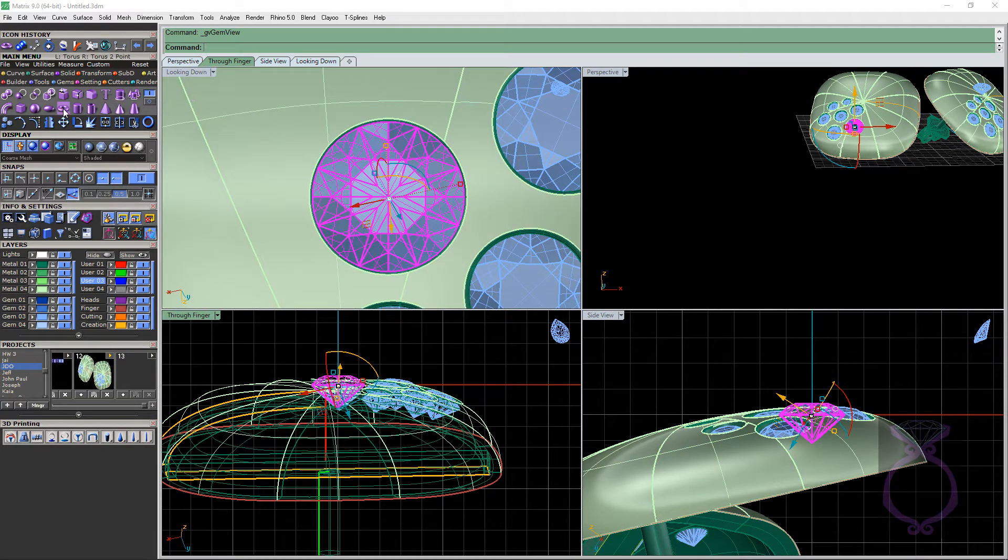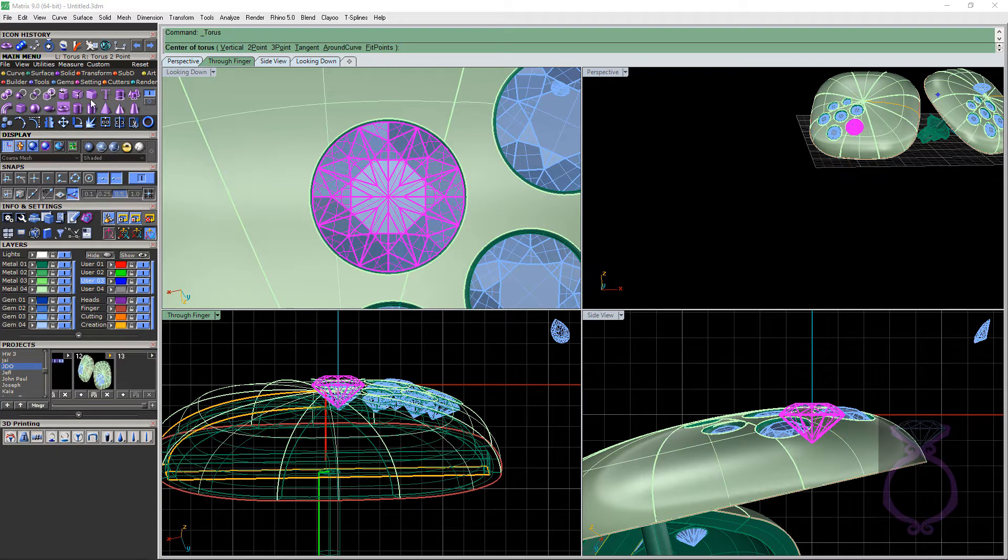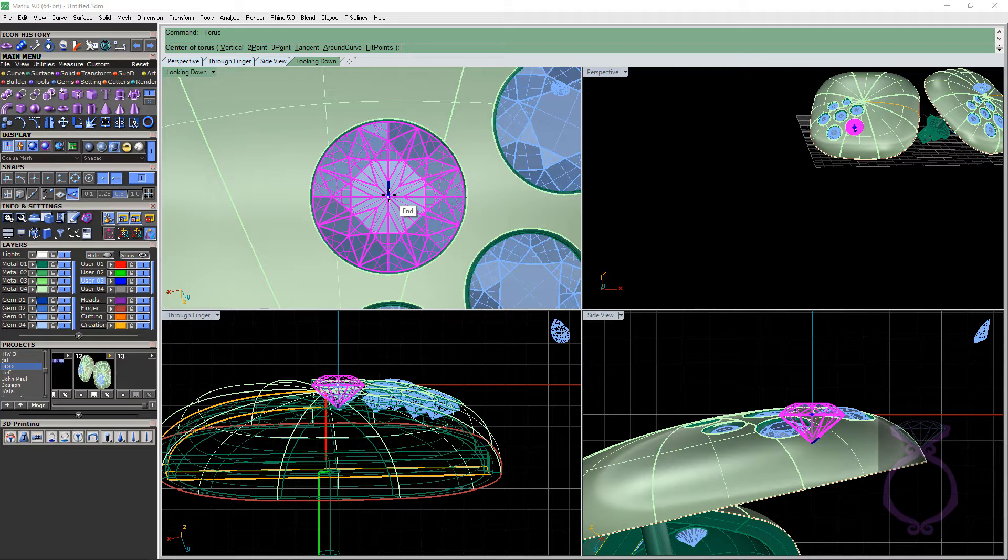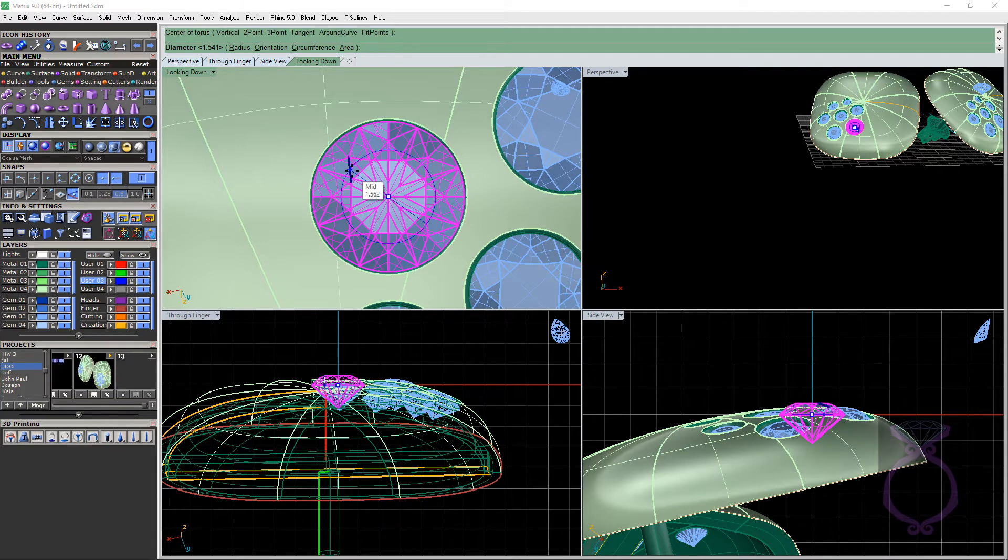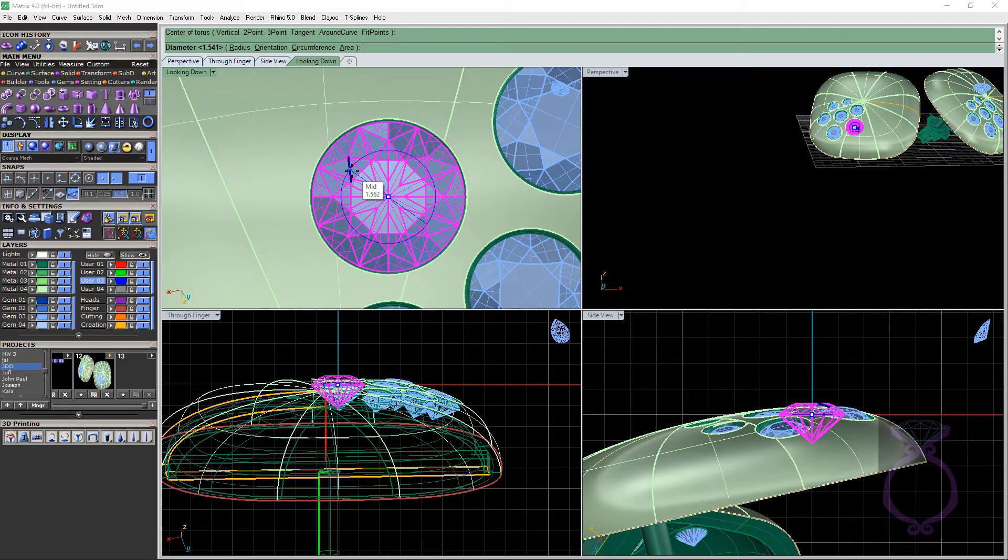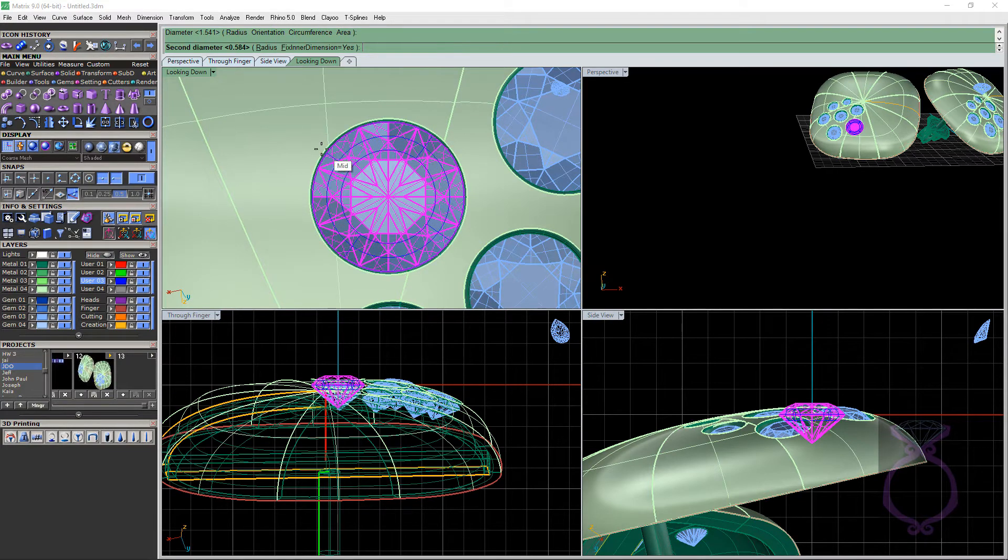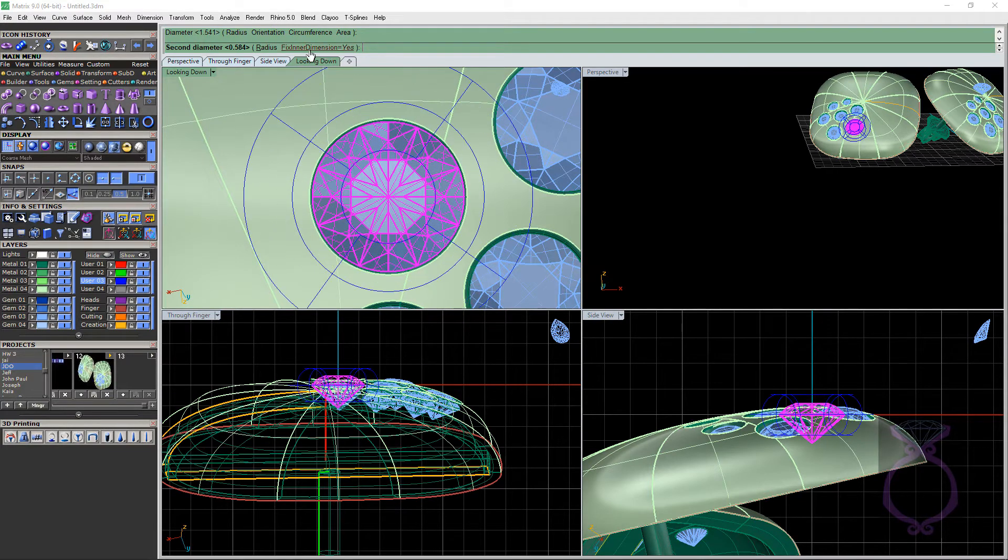Now we'll just go into Torus, center of the torus. I'm just going to click on the End O-snap of our diamond. So it says what's your first diameter.